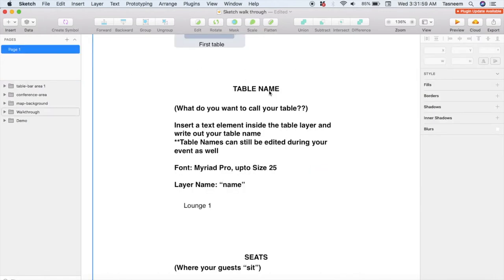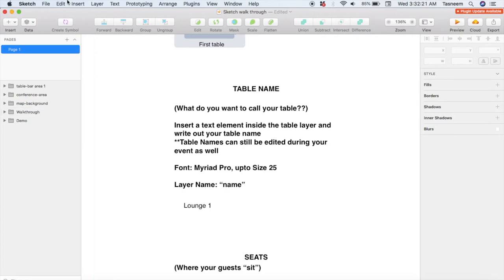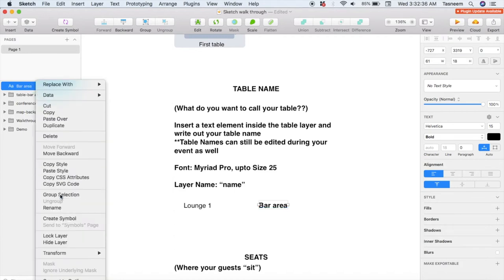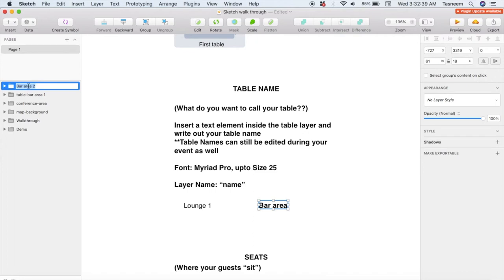Table names help your guests navigate your event space. You can name them however you want, and even if you name them here, as long as you follow the guidelines you'll be able to edit them in the event space as well. The table name is just a text element — click Insert and then Text and write down the table name, so I'm calling it bar area. Now you need to create a layer out of this: select the text element, right-click, select Group Selection, and call this layer name. This name layer needs to be placed under the respective table layer.